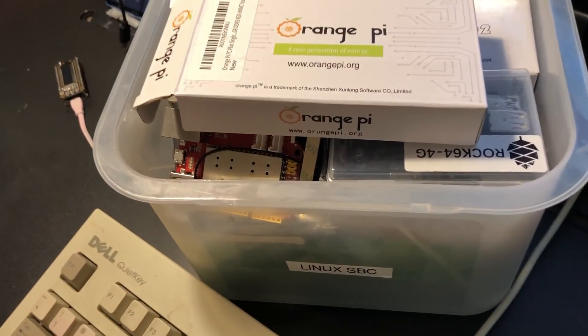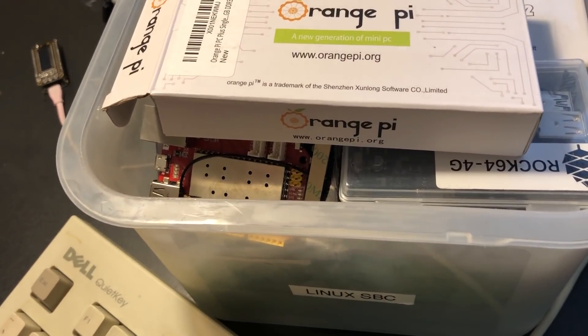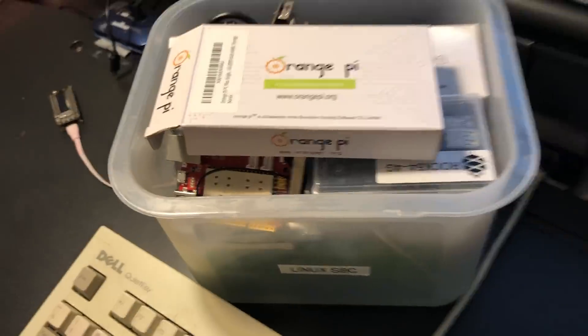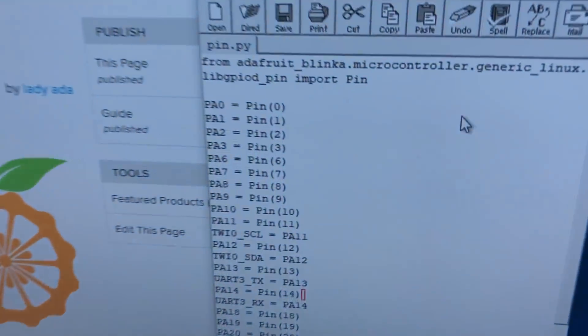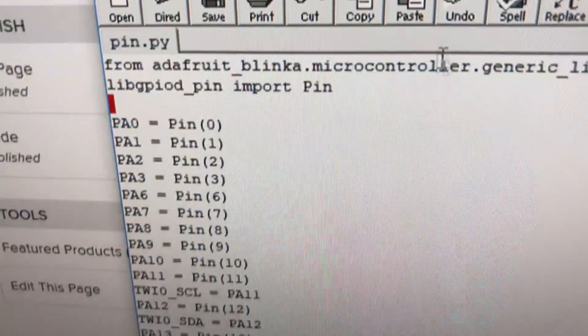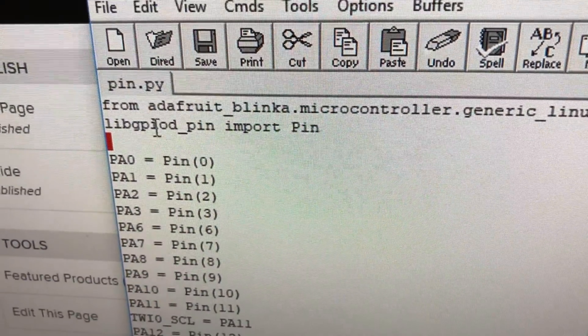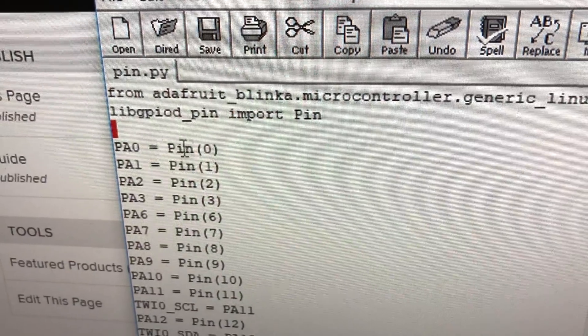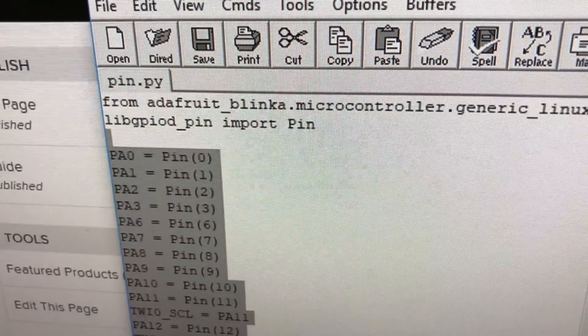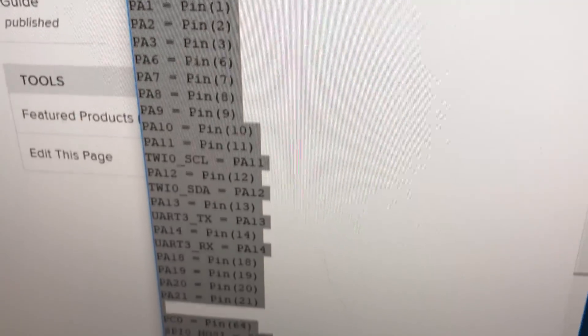I thought it would be neat to show that you can do stuff with these boards using CircuitPython. I've got the board definition here for the all-winner, and you can see I'm using LibGPiOd, and then I define all the pins.